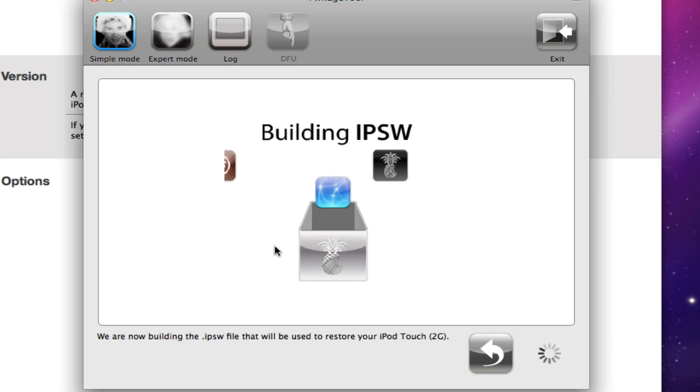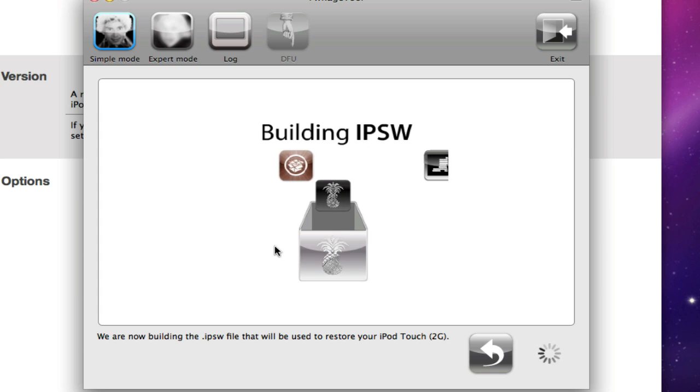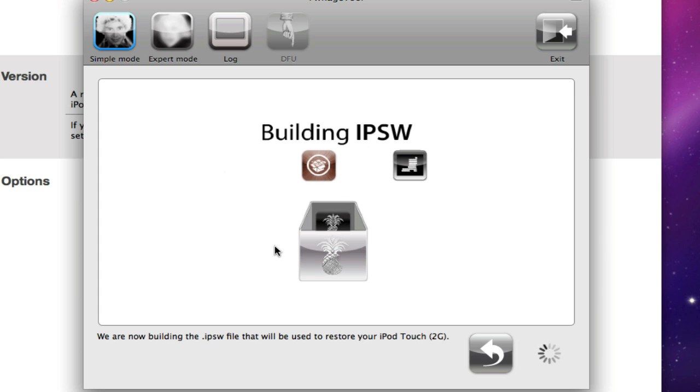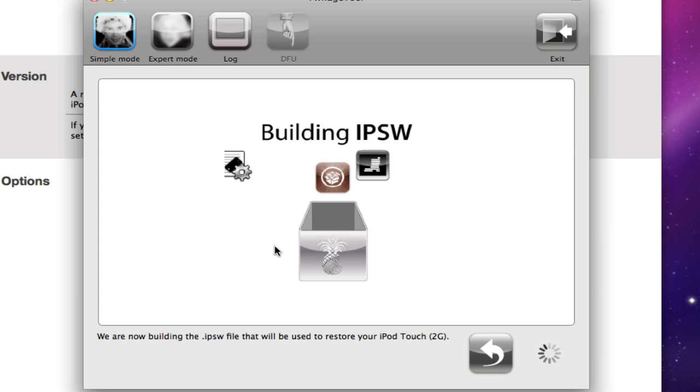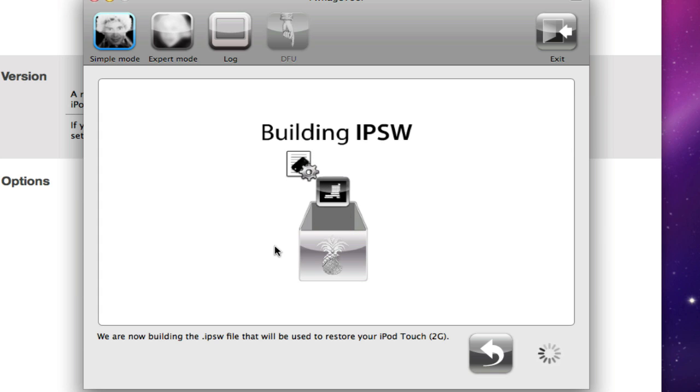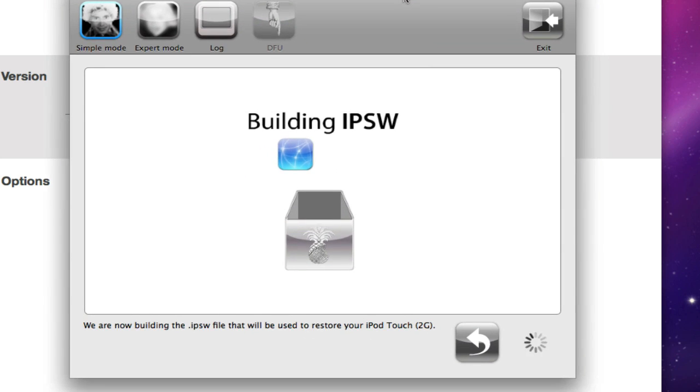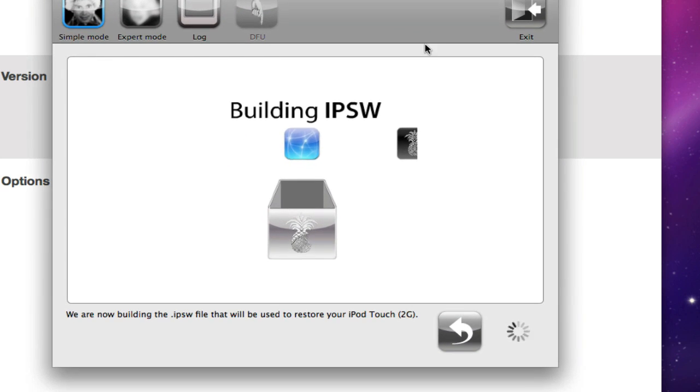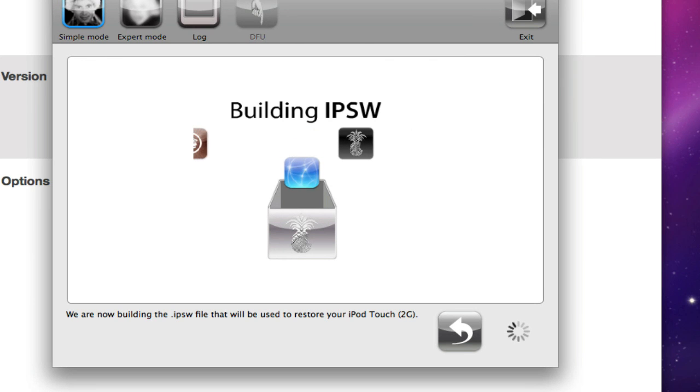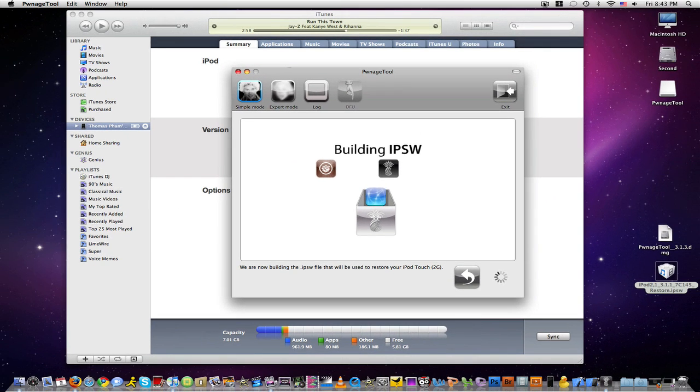It is building the IPSW and it will ask for the password in a couple of seconds. After that, just go ahead and enter in your password and I'll be done. And I'll be back once this is finished to show you guys more of the tutorial. Alright guys, see you in a few.